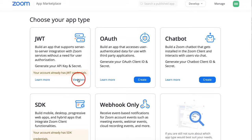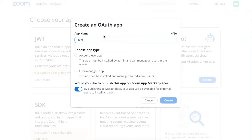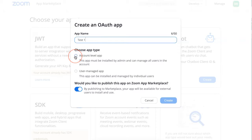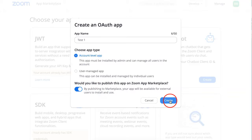I've already got one, so I won't see the Create button, but you will be able to see it. Click on it and then write the name of your app — for example, Test 1. Choose the app type: it's going to be Account Level by the admin. You'll be asked whether you'd like to publish this app on the Zoom App Marketplace — that's up to you. Then click on Create.